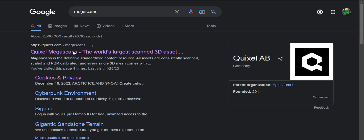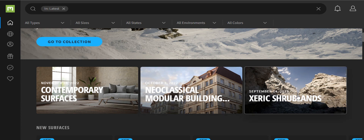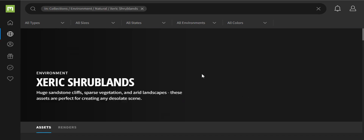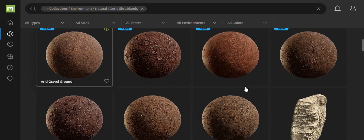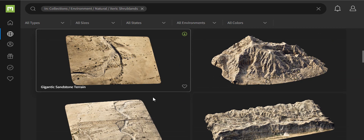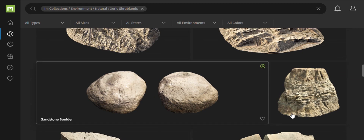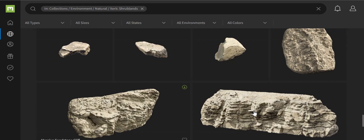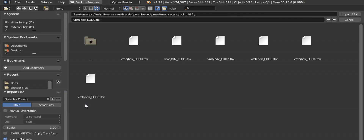First, let's start with the cave. The best way to do it is by downloading it from Quixel Megascans. It is a big library of assets which can be used for free by selecting the Unreal Engine plan. Import it as FBX format.